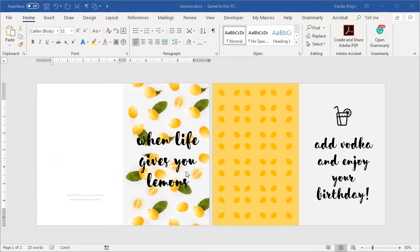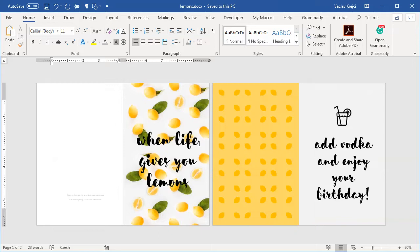Hey and welcome to another tutorial. Today I will show you how to create this cool-looking happy birthday card inside Microsoft Word.